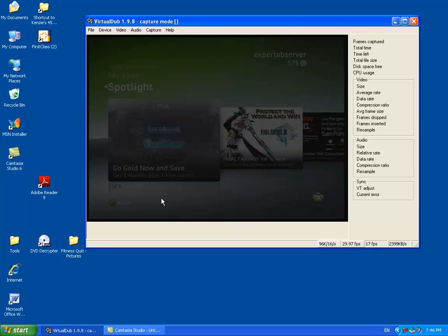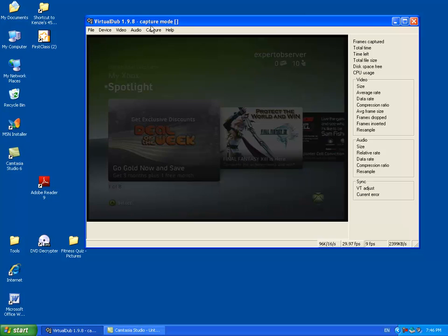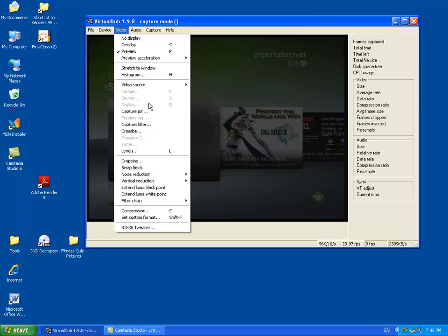Now you still have small lines at the bottom but I'm going to show you how to capture only the main picture that's right here and nothing else that's outside of it. OK, so we're going to go Video and Cropping.